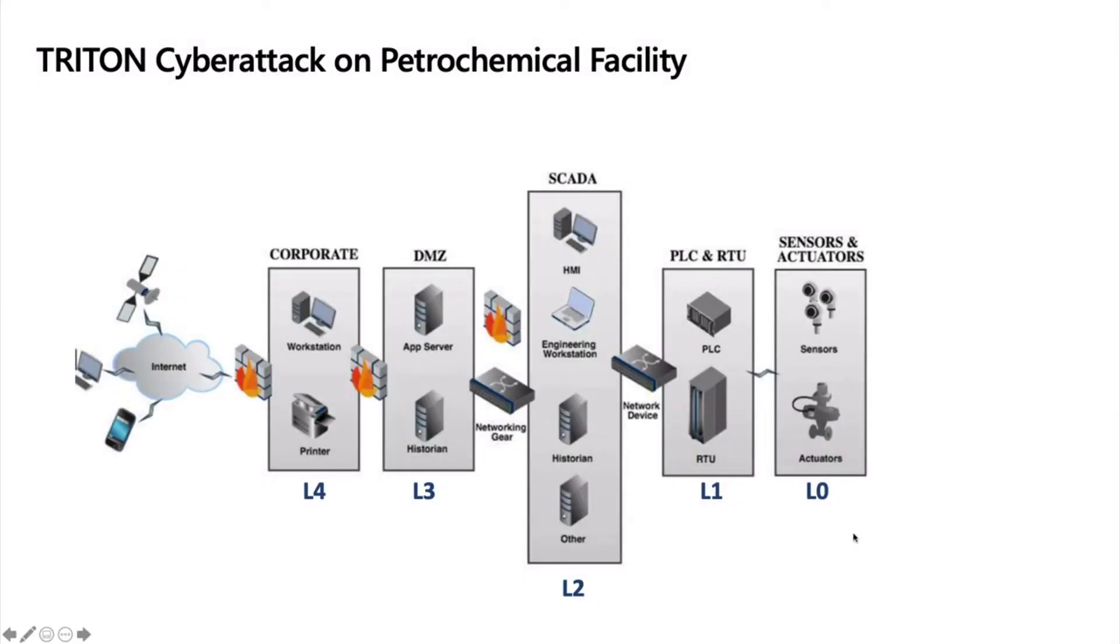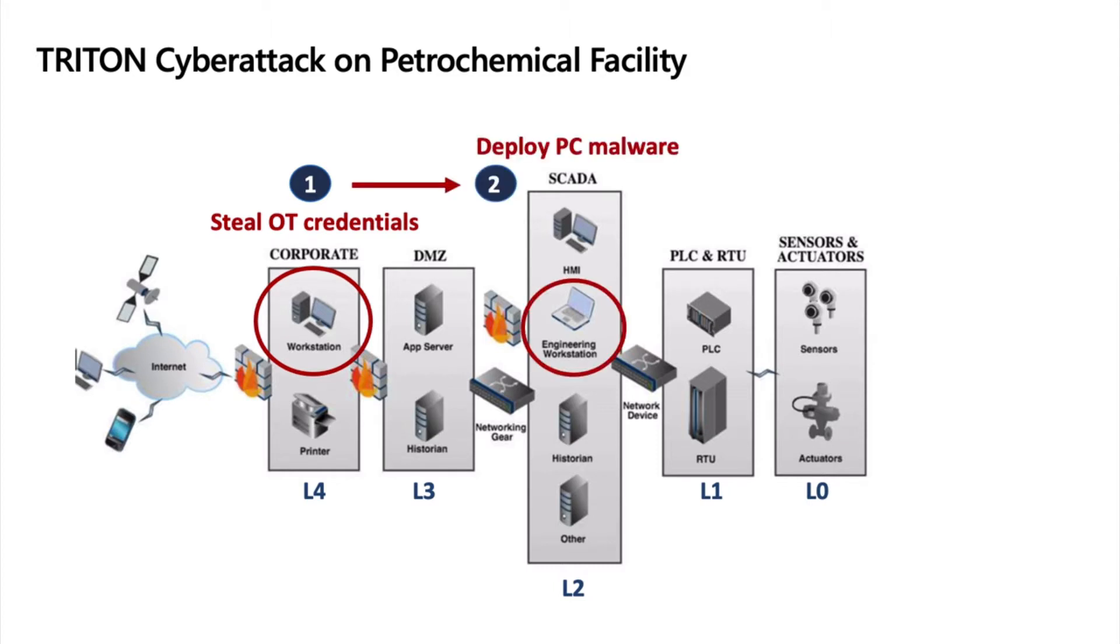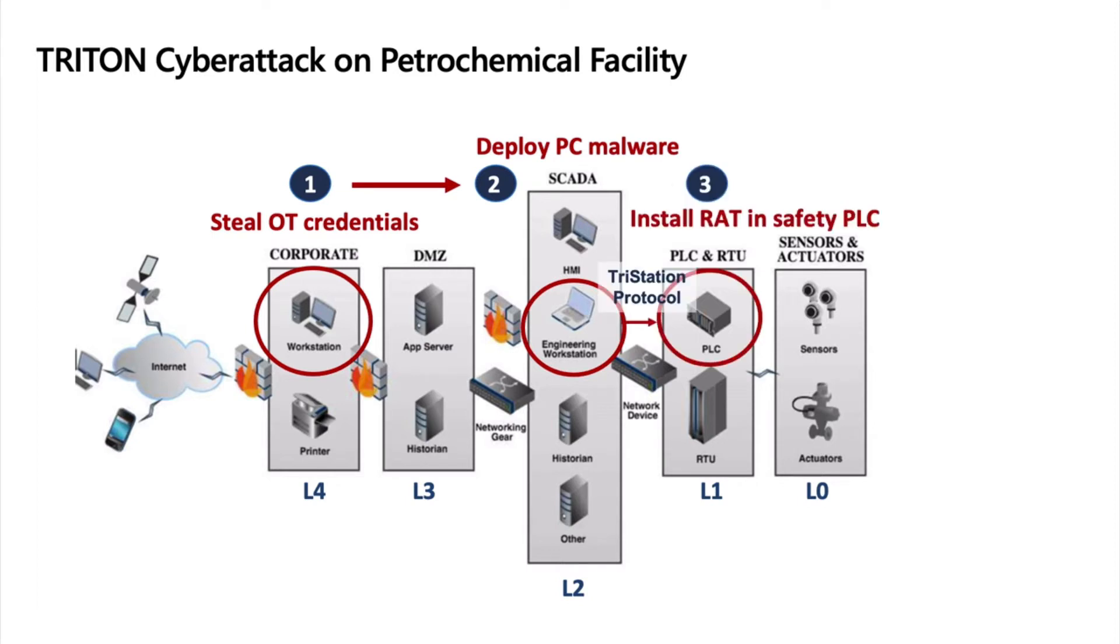This playbook is about how to stop and respond to Triton attack. Triton was a cyber attack which was done on a petrochemical facility in the Middle East. It was started on the IT side when the attackers stole the credential of a workstation, managed to go over and penetrate the OT side and deploy the malware on an engineering workstation.